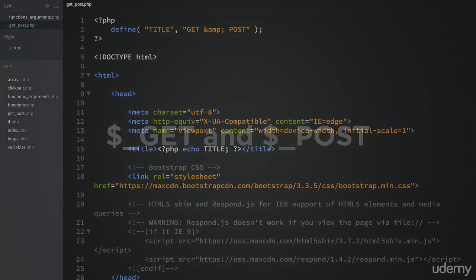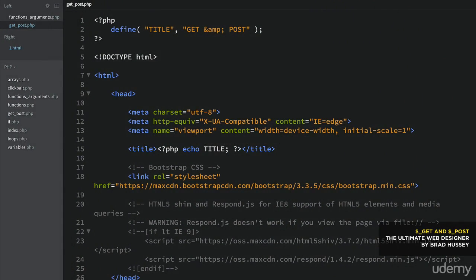One of the primary purposes of PHP is to handle forms and form submissions — like contact forms, subscribe forms, search forms, login forms, and so on.